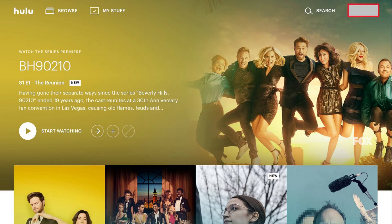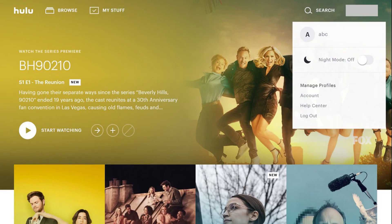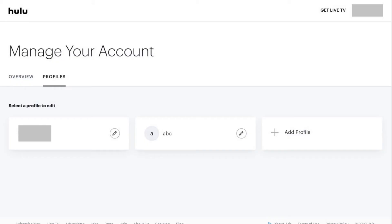Step 2. Click the name of your Hulu account that appears in the upper left corner of the screen to open a drop-down menu, and then click Manage Profiles in the drop-down menu. The Manage Your Account screen appears.